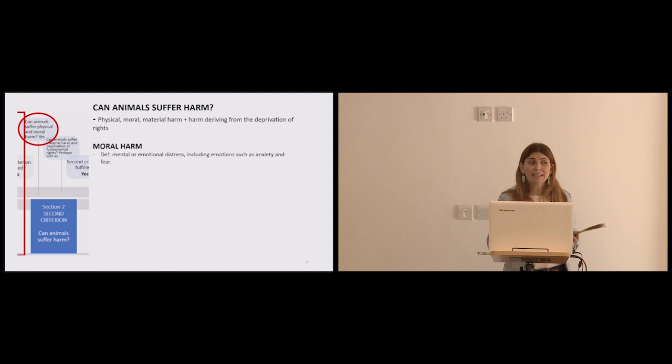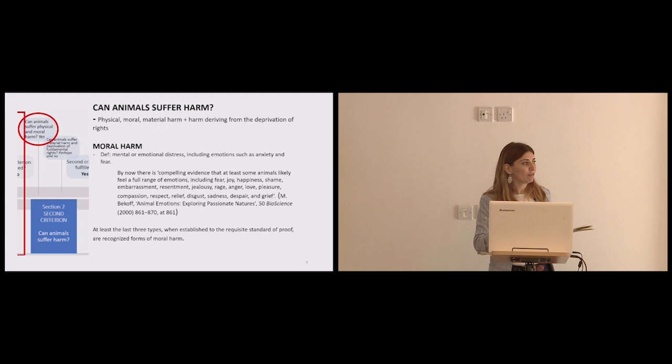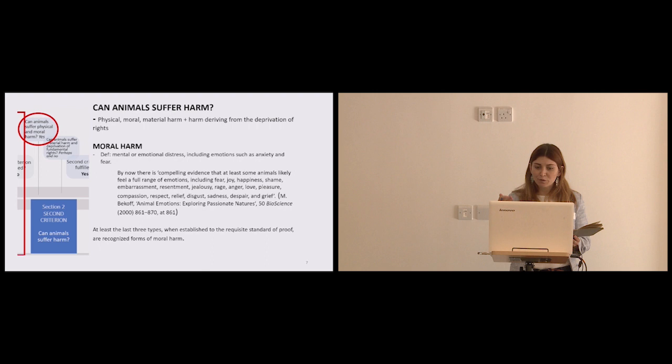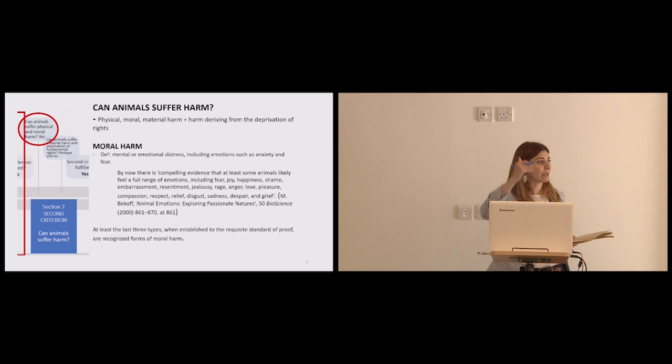So research continues to accumulate, and in the words of Mark Bekoff, by now there is compelling evidence that at least some animals are likely to feel a full range of emotions, including fear, joy, happiness, shame, embarrassment, resentment, jealousy, rage, anger, love, pleasure, compassion, respect, relief, disgust, sadness, despair, and grief. And at least the three types of emotions, when established to the requisite standard of proof, are recognised forms of moral harm at the ICC.